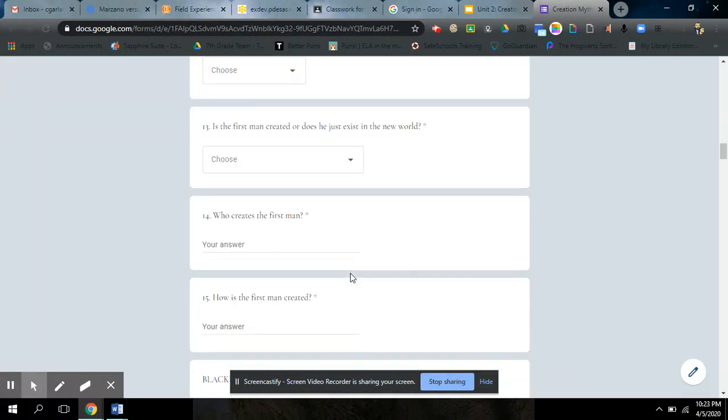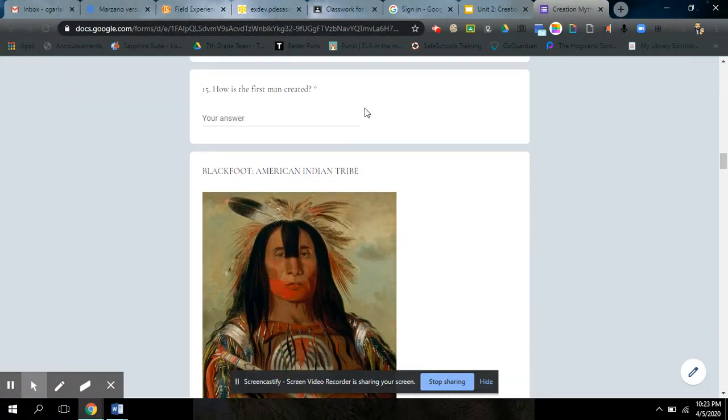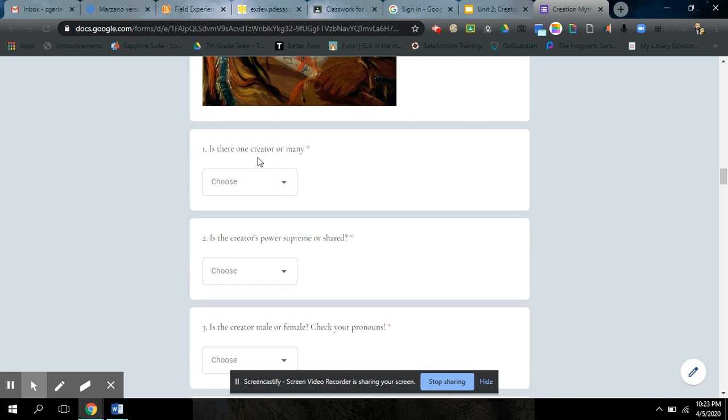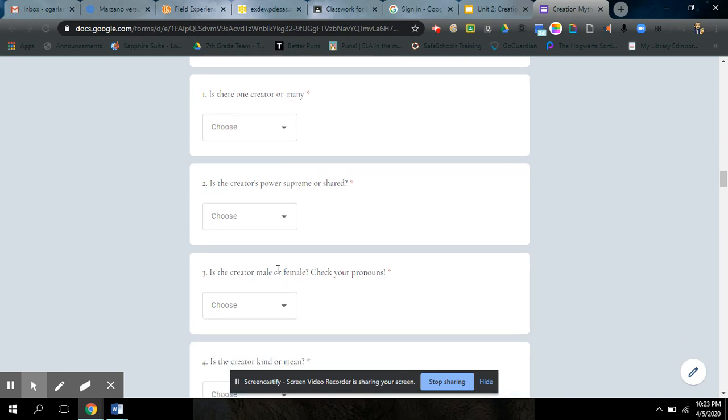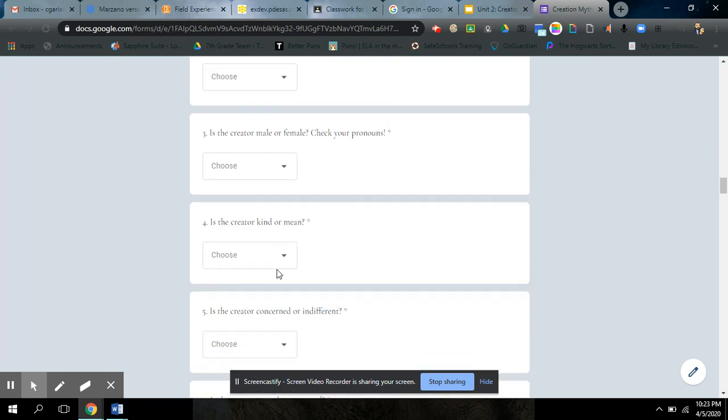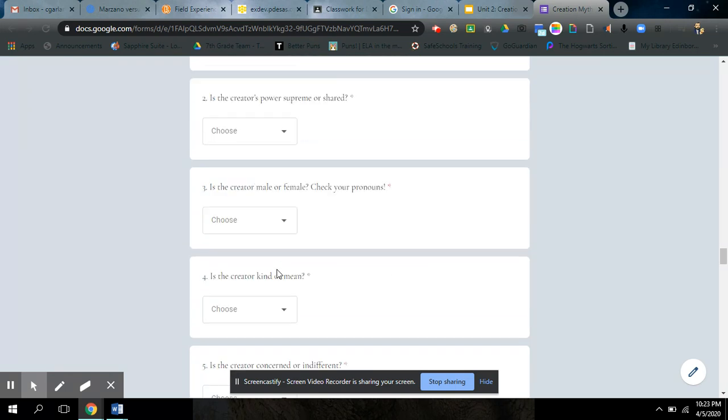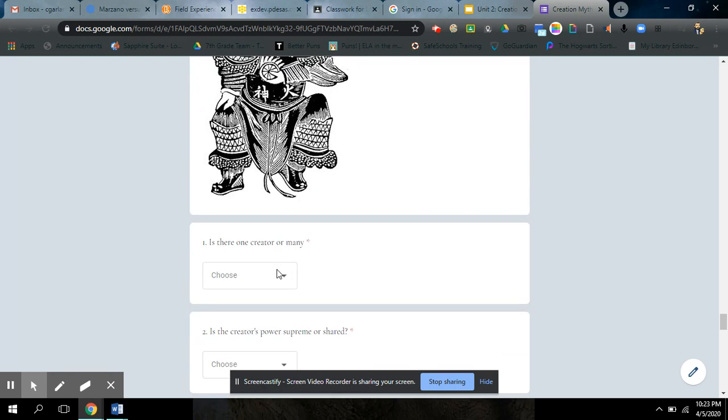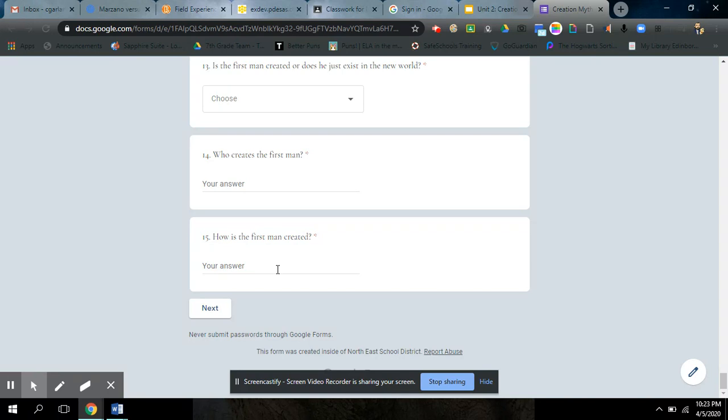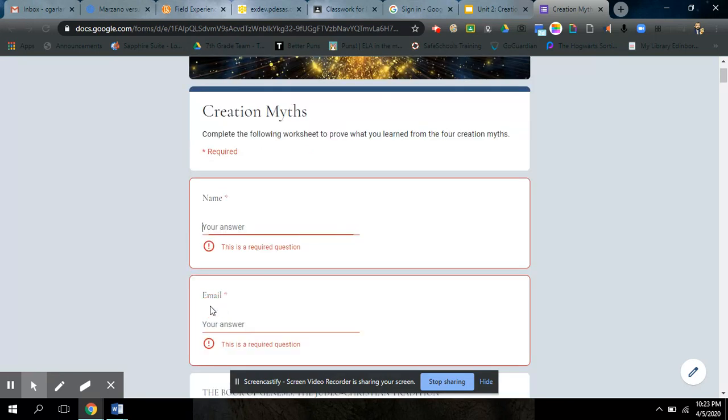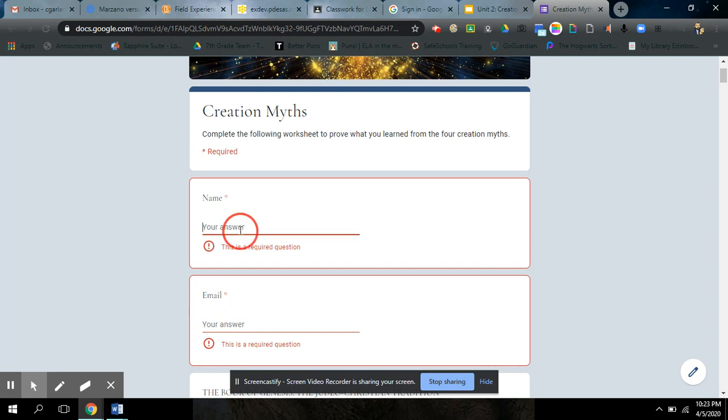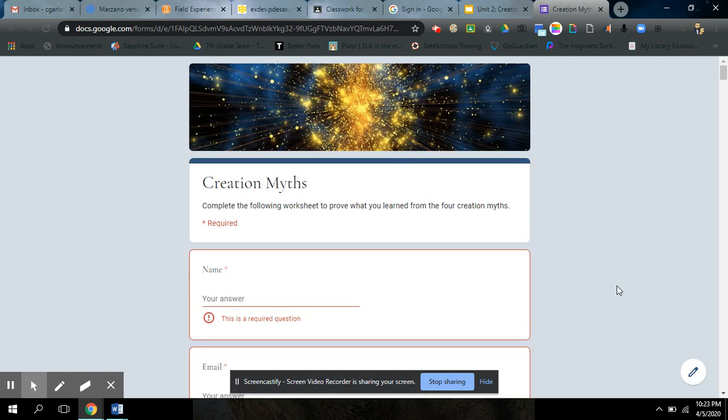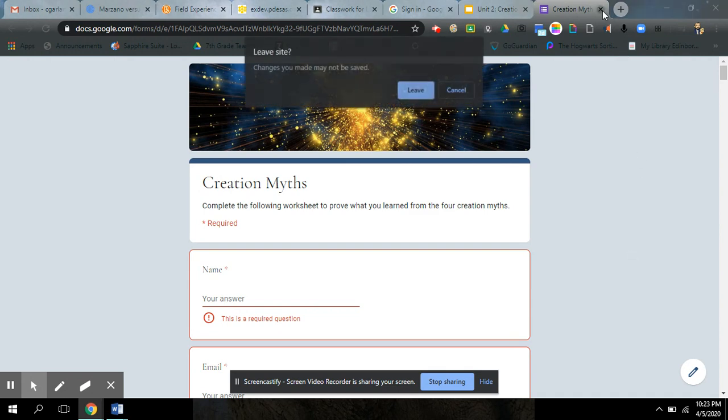And you do those 15 questions for the book of Genesis. Then you do the same 15 questions for the Blackfoot American Indian tribe. Is there one creator or many? Is the power shared or supreme? Is the creator male or female? You go through all of these questions for each one of the four stories. It's not difficult. I promise you, you can do it really simply and quickly as long as you fill them out as you go.